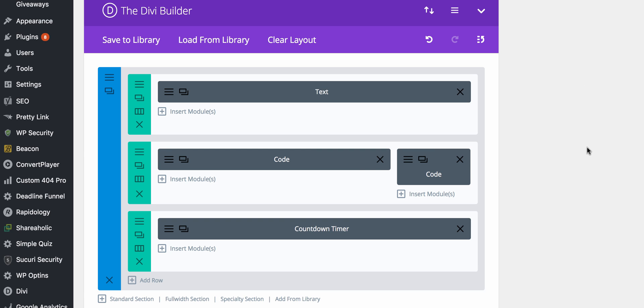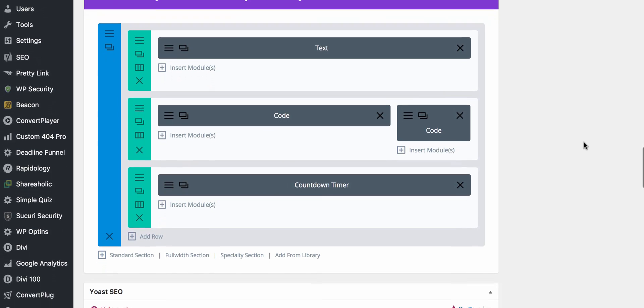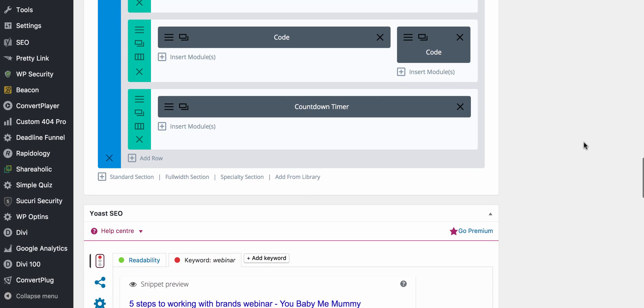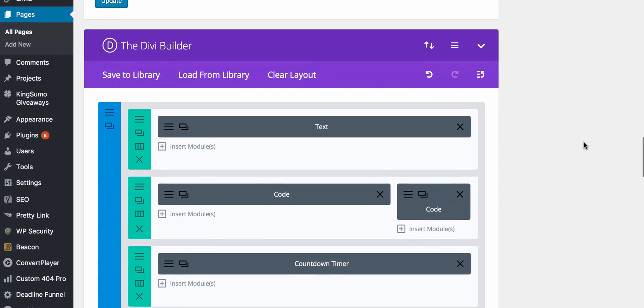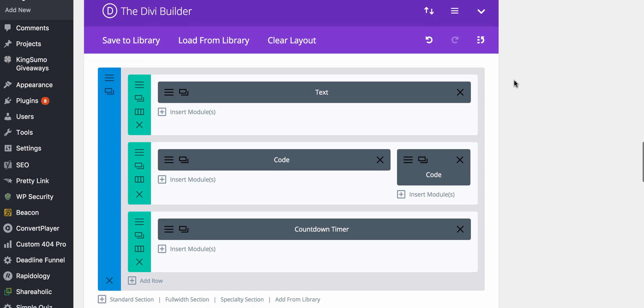This all sounds more complicated obviously than using webinar software, but webinar software limits you and can be most of them are around $39 a month for about 100 attendees going up to $89 a month for 500 attendees. Now my first webinar I had 350 people sign up, obviously I'm not going to really want to invest on my first webinar at that kind of price.